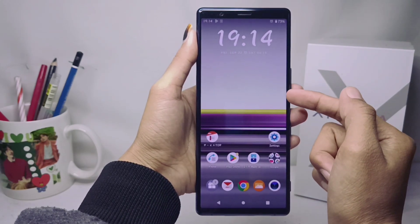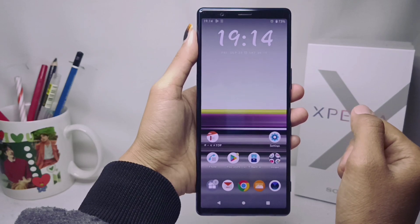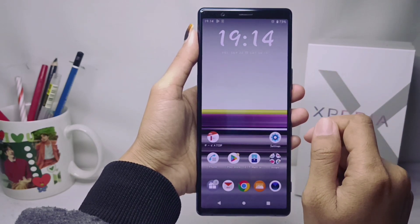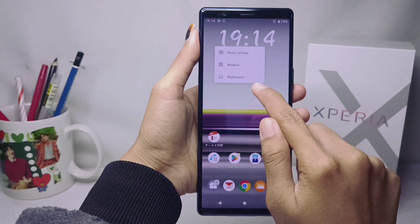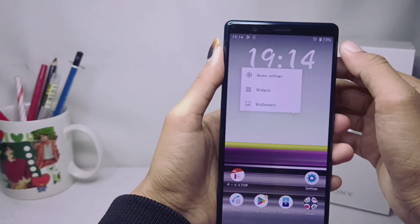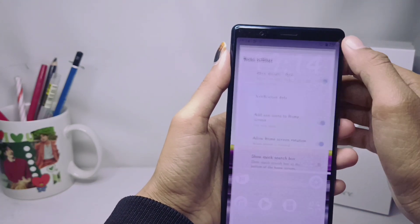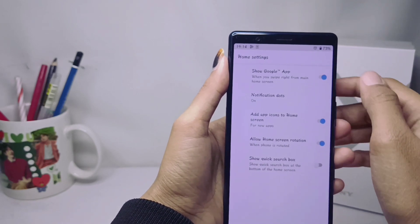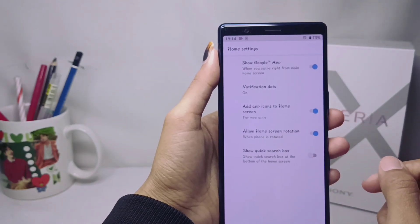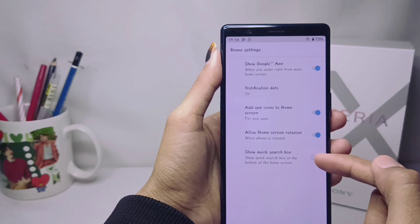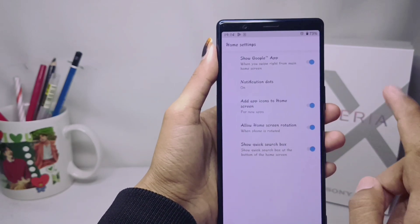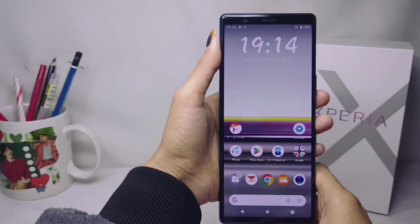Firstly, press on the home screen, and then click the Home Settings option. After that, turn on the bottom option called 'Show Quick Search Box.' The Google Search has now been added to your home screen.